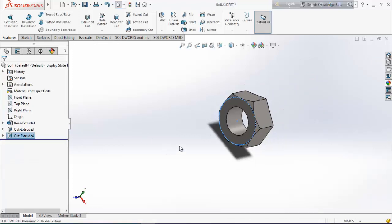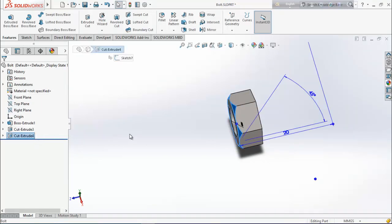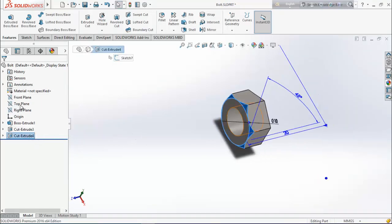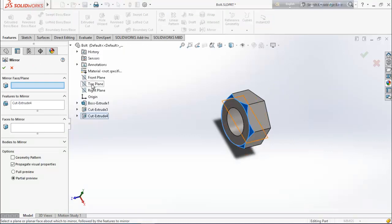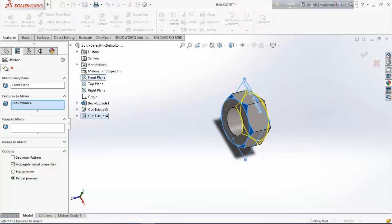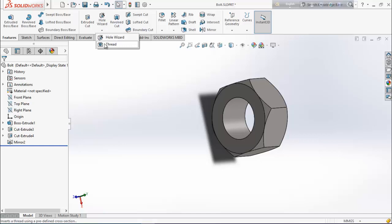Now mirror this extrude cut — select it, choose mirror, mirror about front plane. Now we want to create thread inside this face, so from here choose thread.